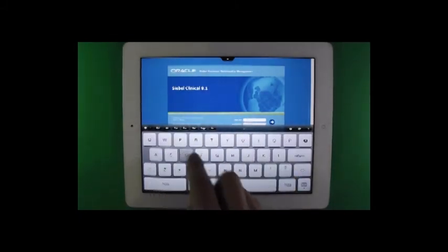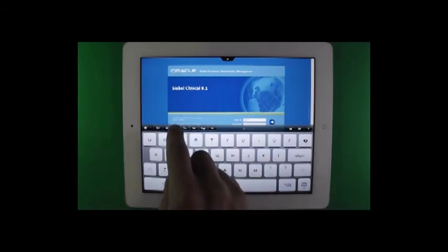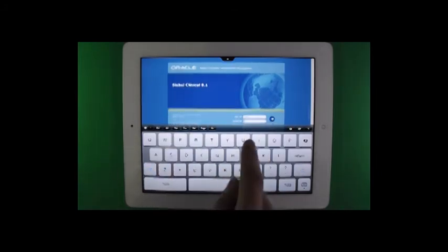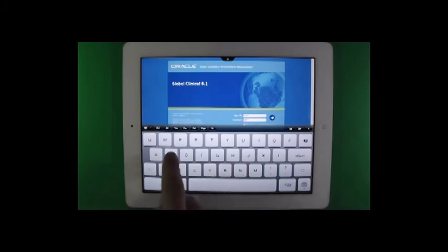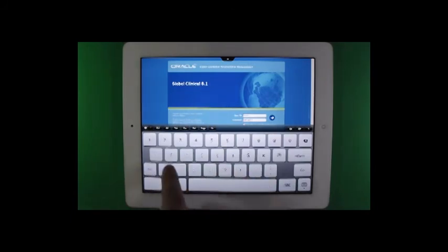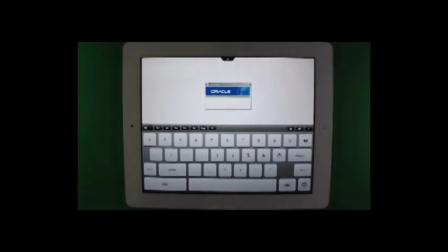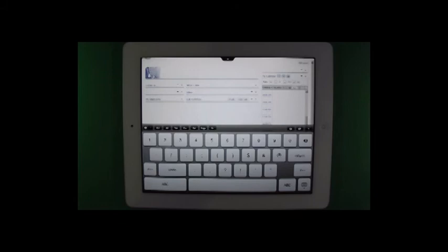Here I will log in as the system administrator. Now that you all know my password.